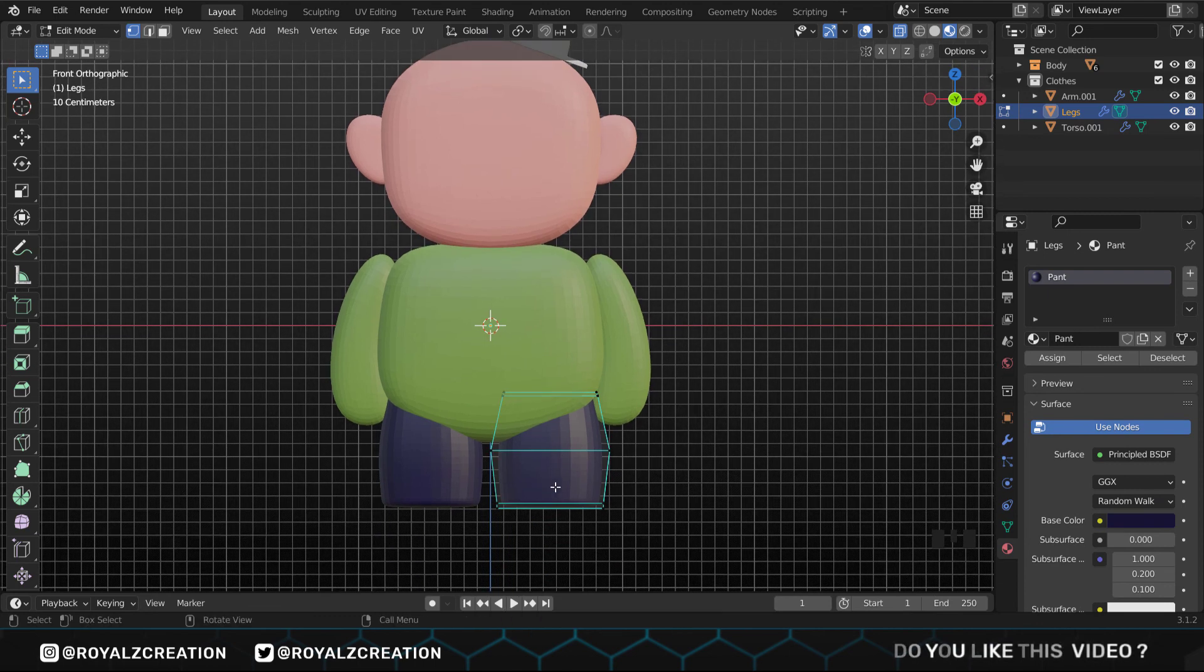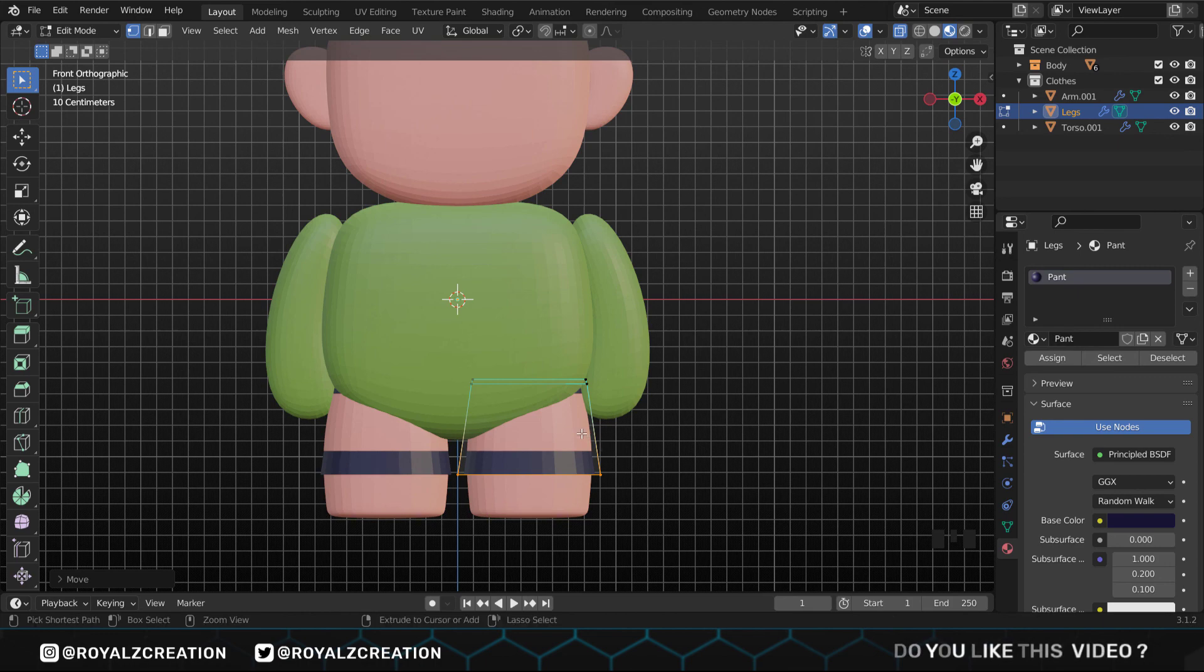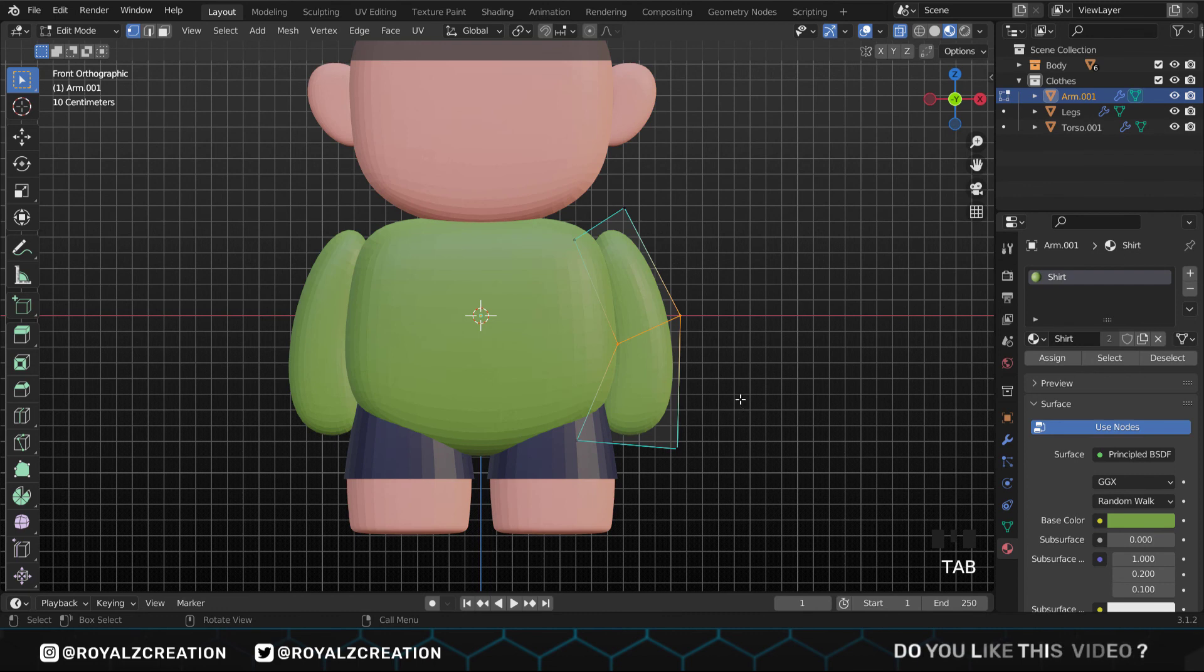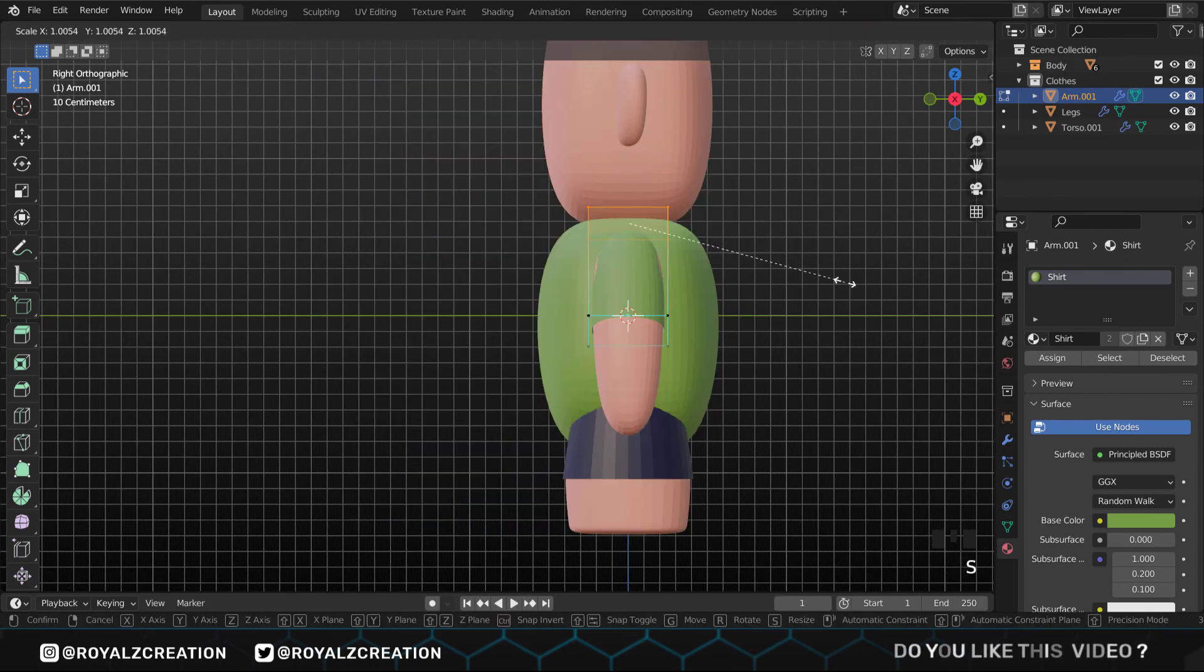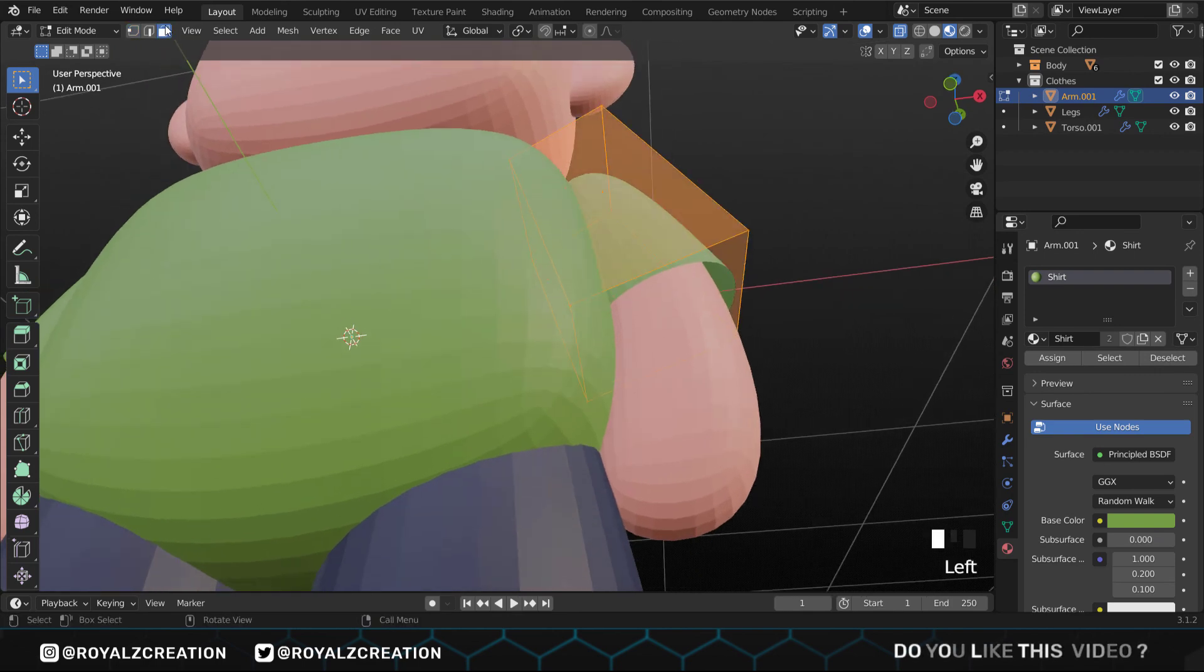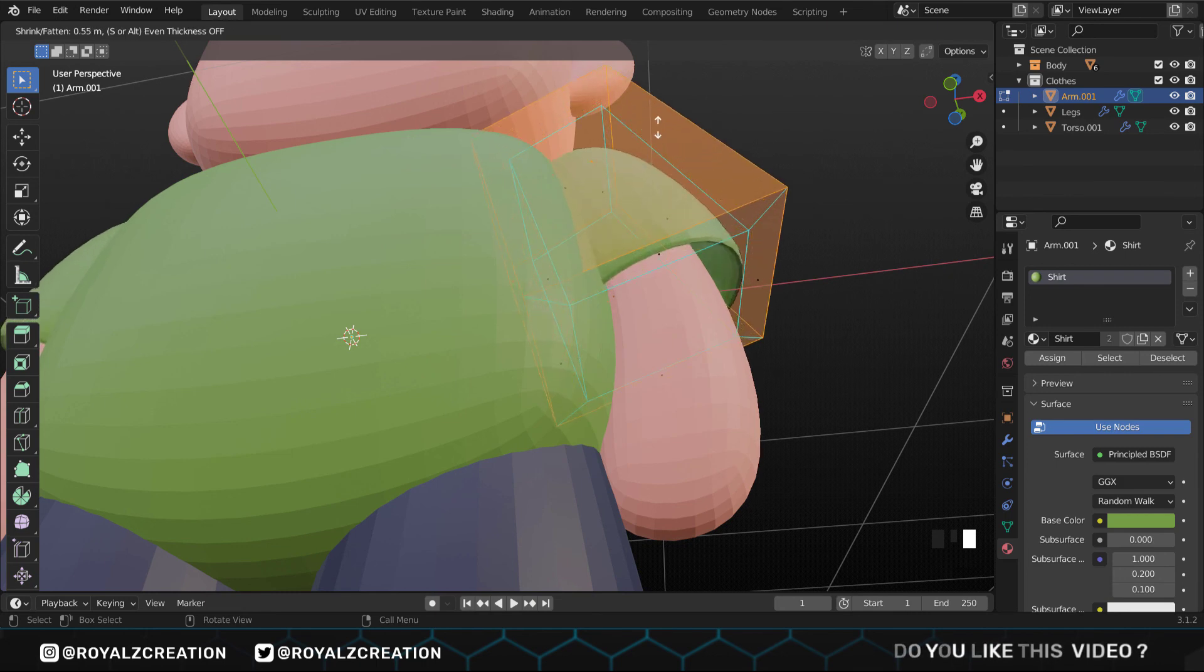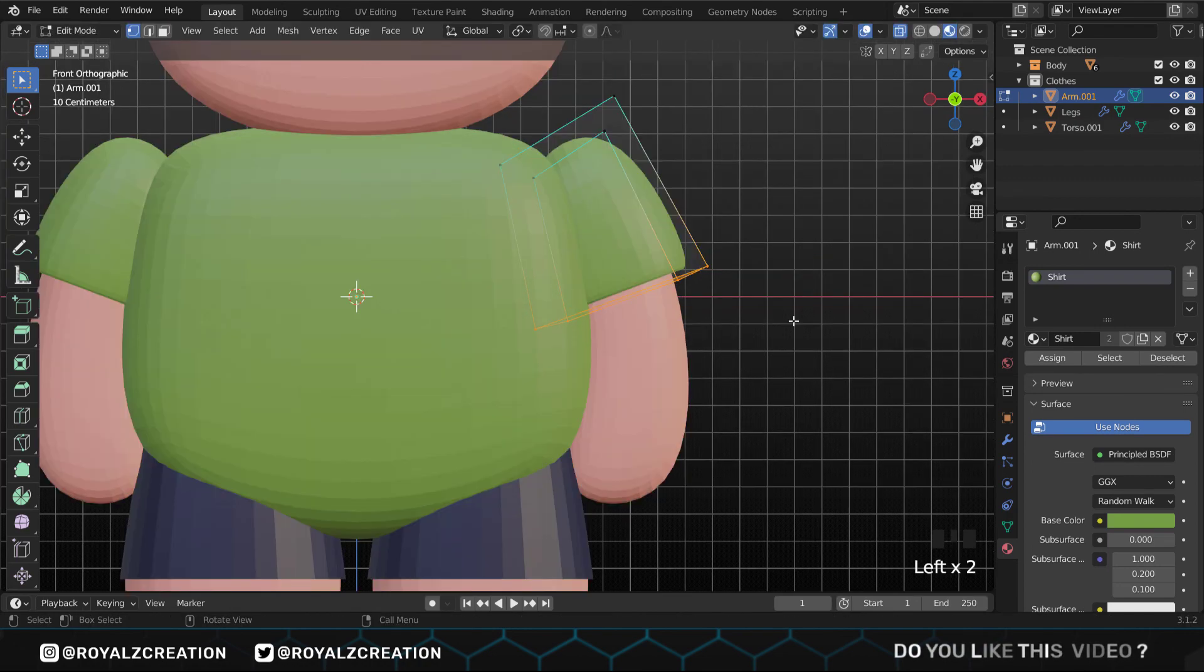In editing mode, we will delete the bottom vertex by pressing X, move it down, then add a loop cut and scale it to the Y axis. For the arms, we will do the same thing. First remove the bottom vertex, then adjust it so that the skin is not visible.